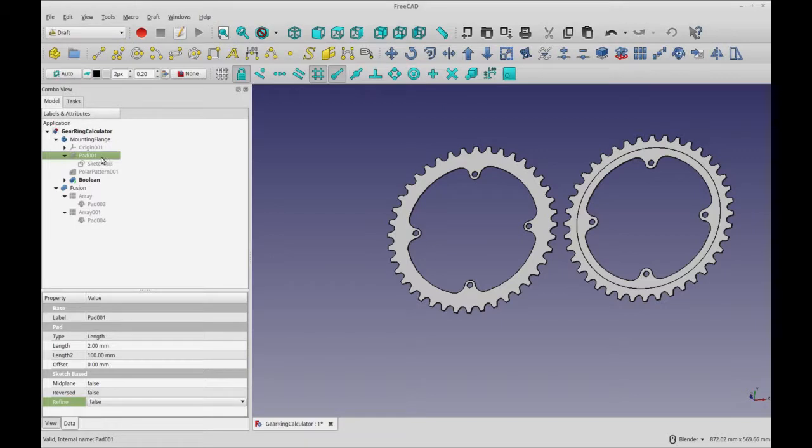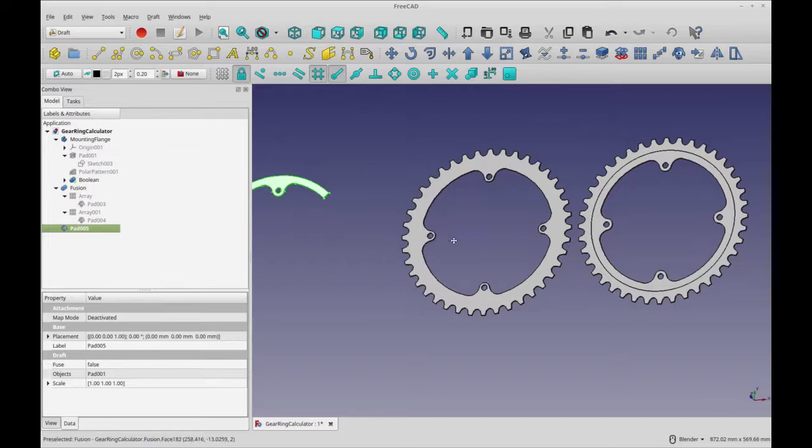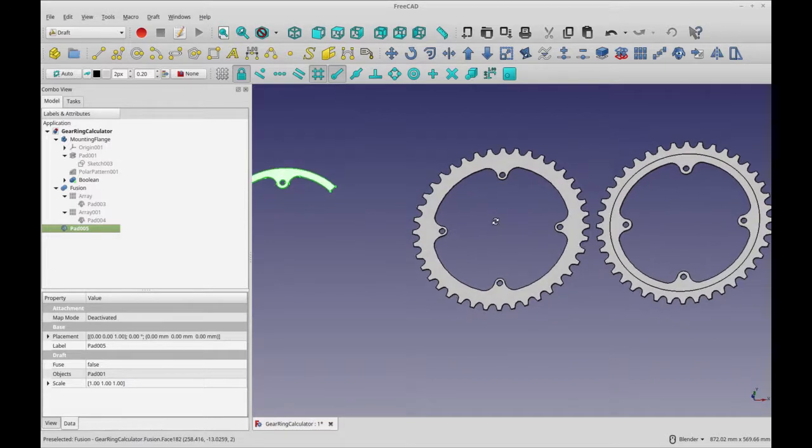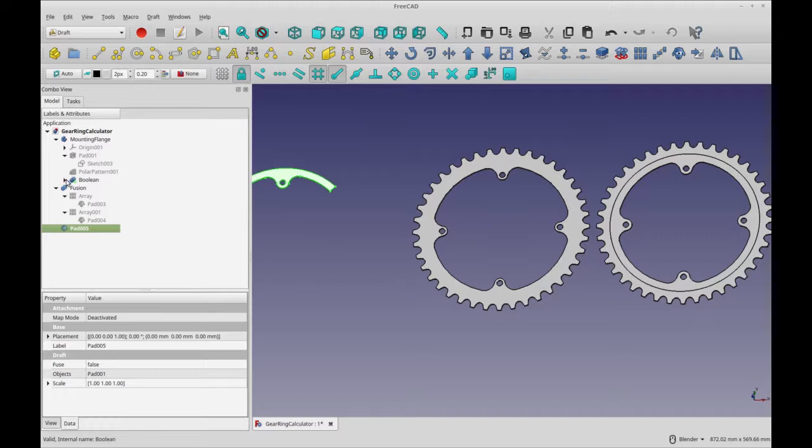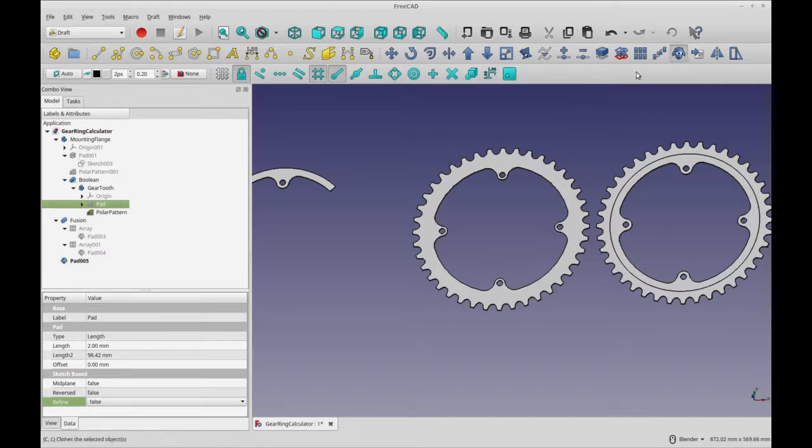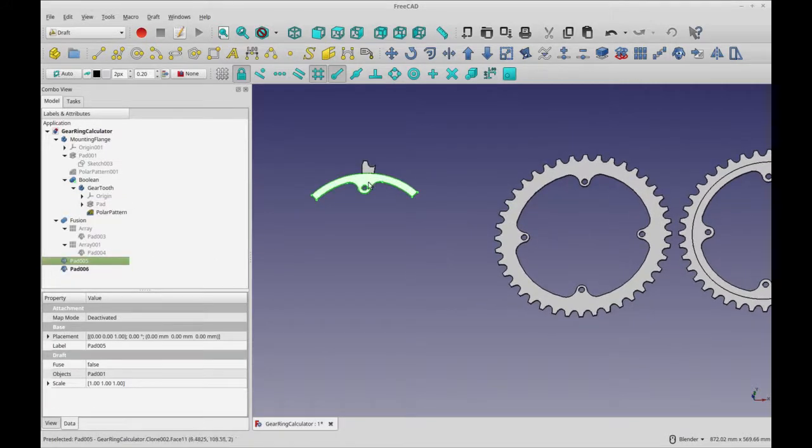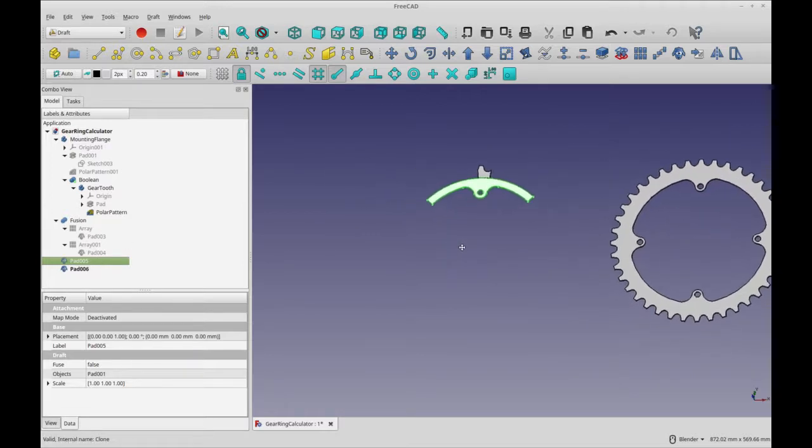So I'm going to do a clone of that. So basically I'm using the substructures from the part design just to kind of move this along. And then from within the gear tooth, I'm going to use this pad here.